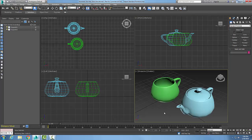Quicksilver Hardware Renderer. By default, our renderer in 3ds Max is the Scanline Renderer.